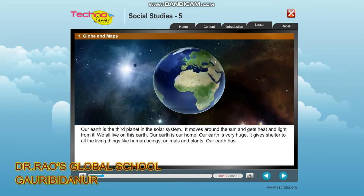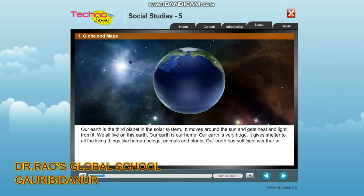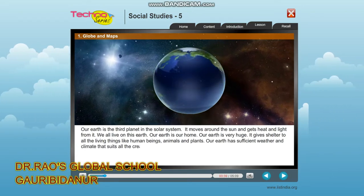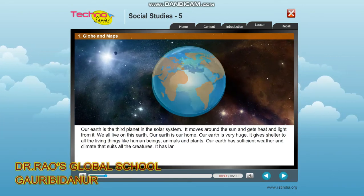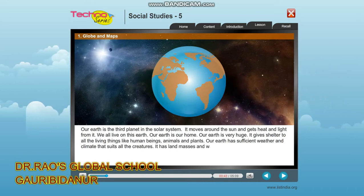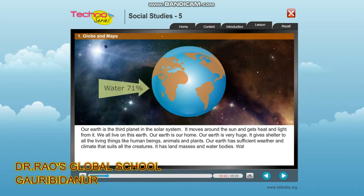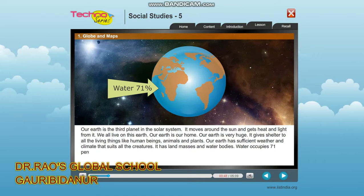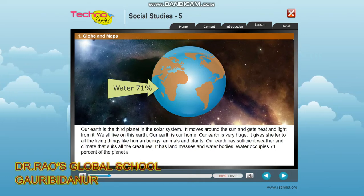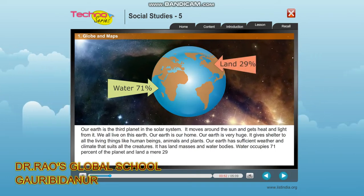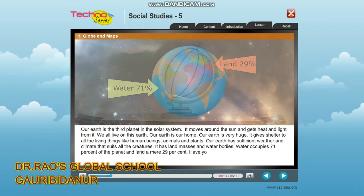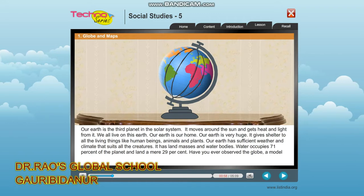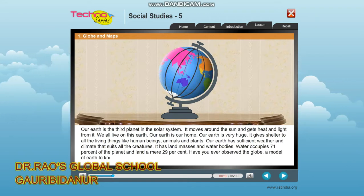Our earth has sufficient weather and climate that suits all the creatures. It has land masses and water bodies. Water occupies 71% of the planet and land a mere 29%. Have you ever observed the globe — a model of earth — to know this fact?